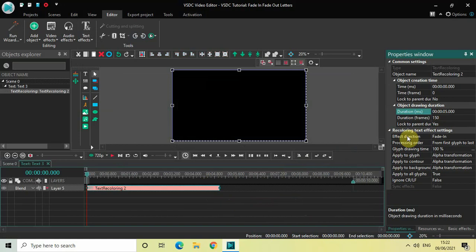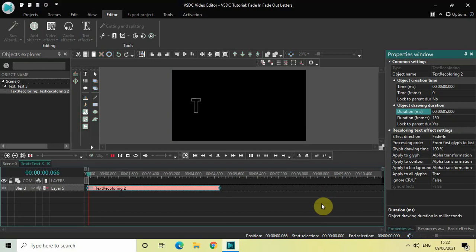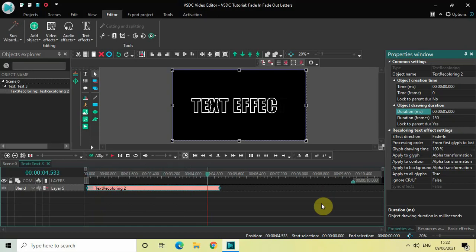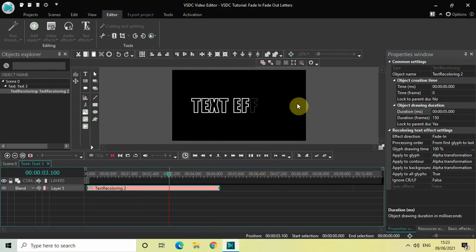Now look inside the recoloring text effect settings which is present inside the properties window. The only two options we will deal with today are effect direction and pressing order, and these two options go hand in hand with each other. Right now the letters of my text will fade in from the first letter to the last letter — fade in is selected inside the effect direction and from first glyph to last is selected inside the pressing order. That's why the letters of my text will fade in from first letter to the last letter as you can see on screen.